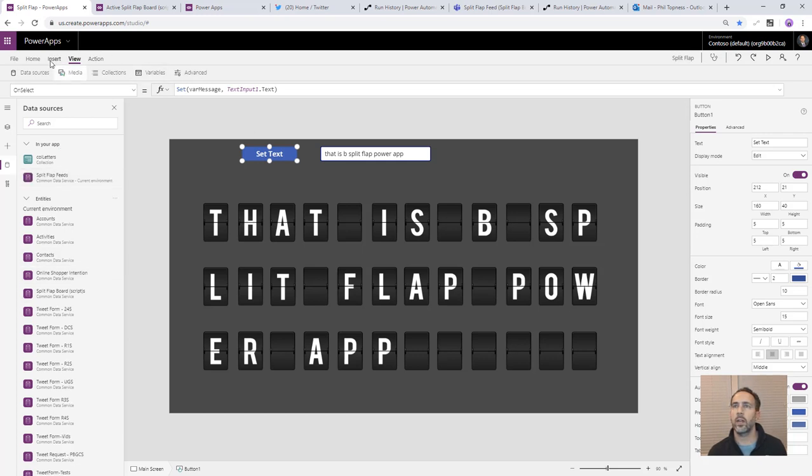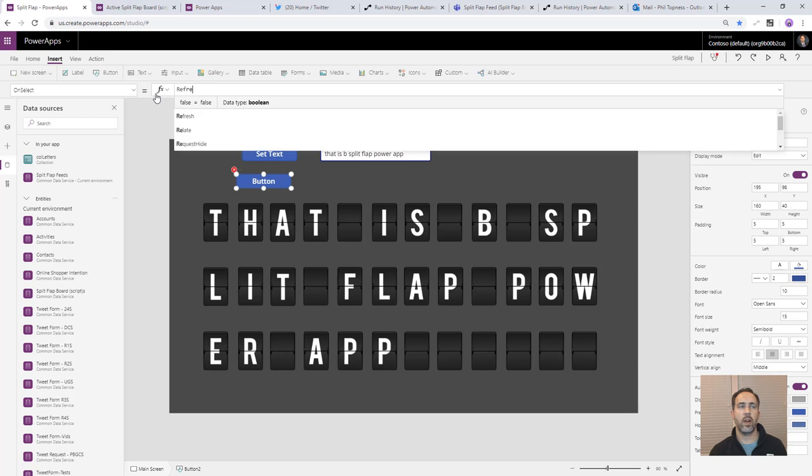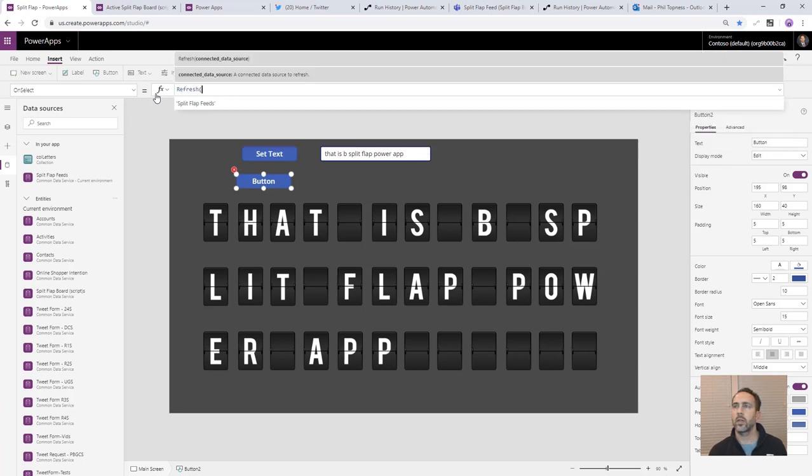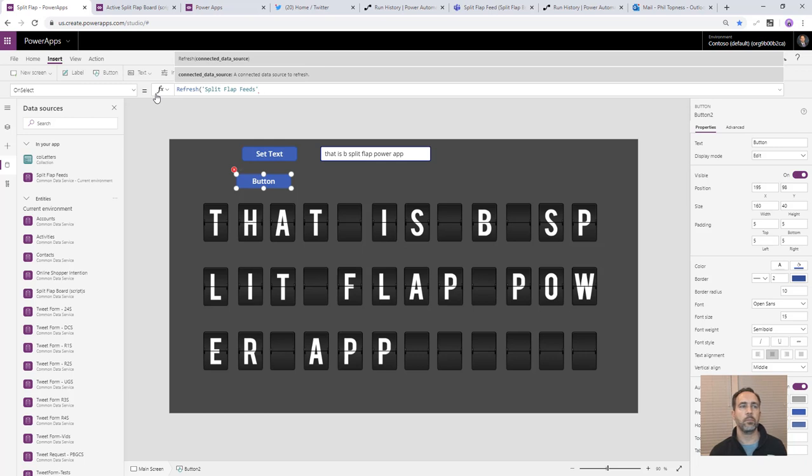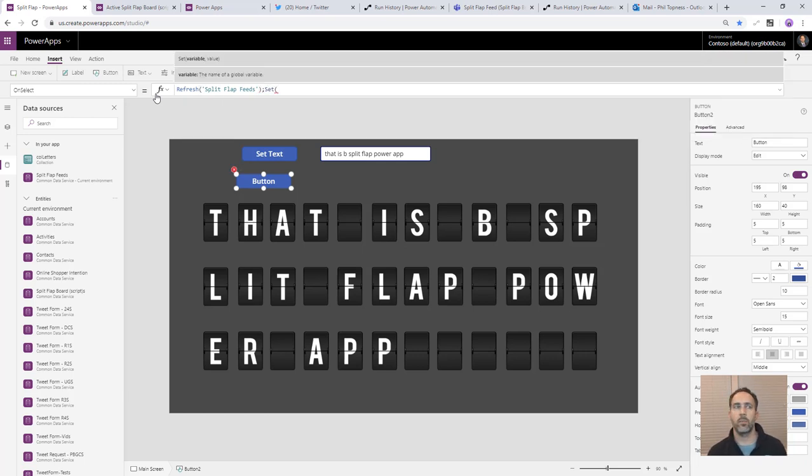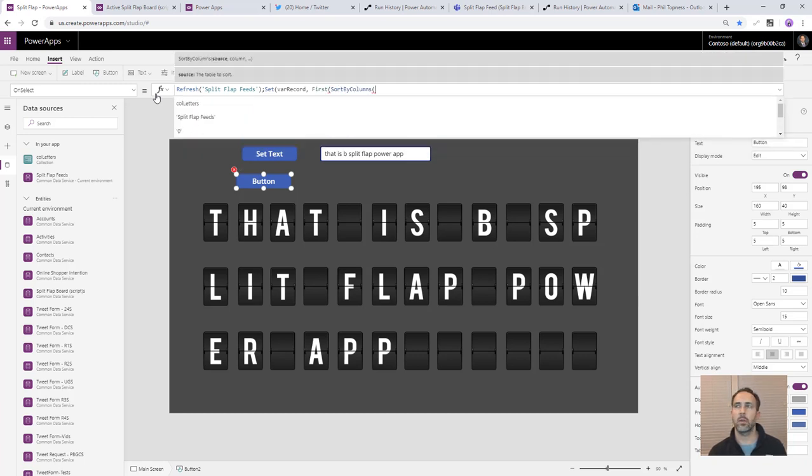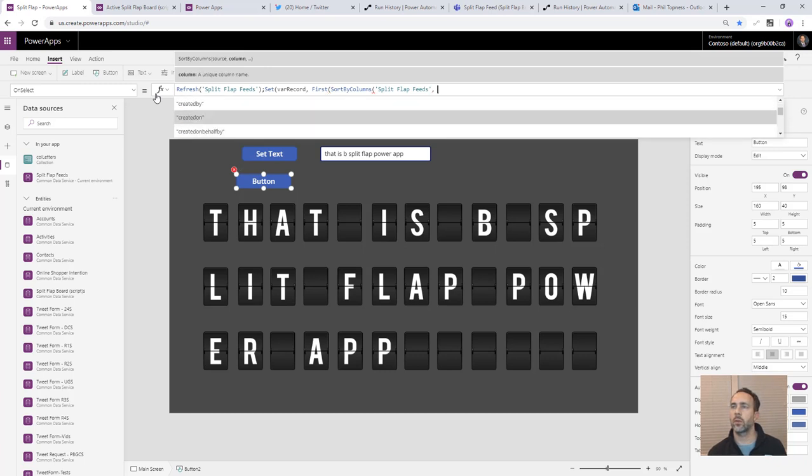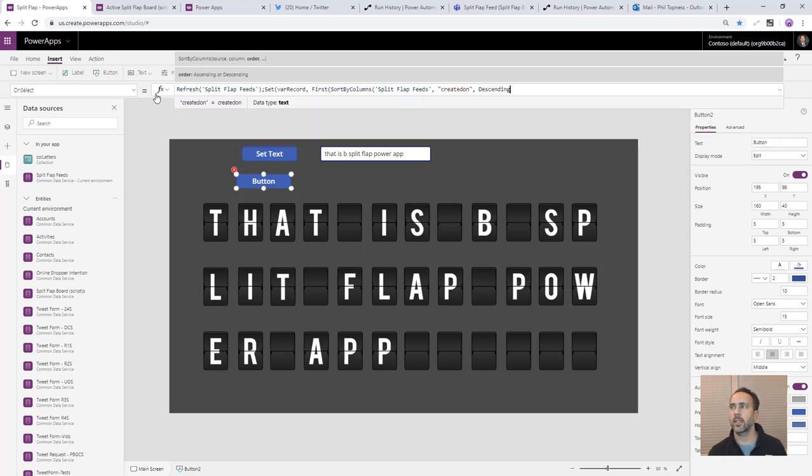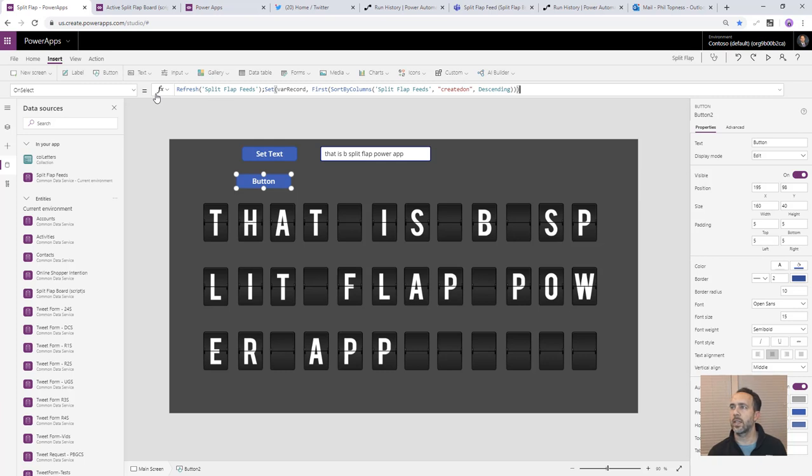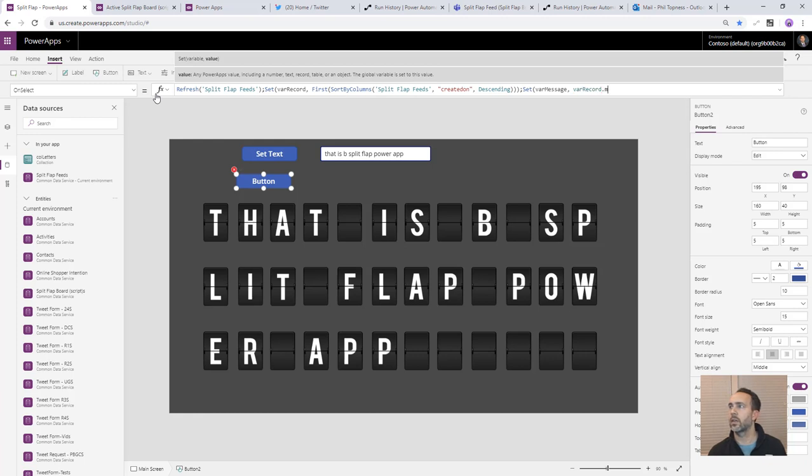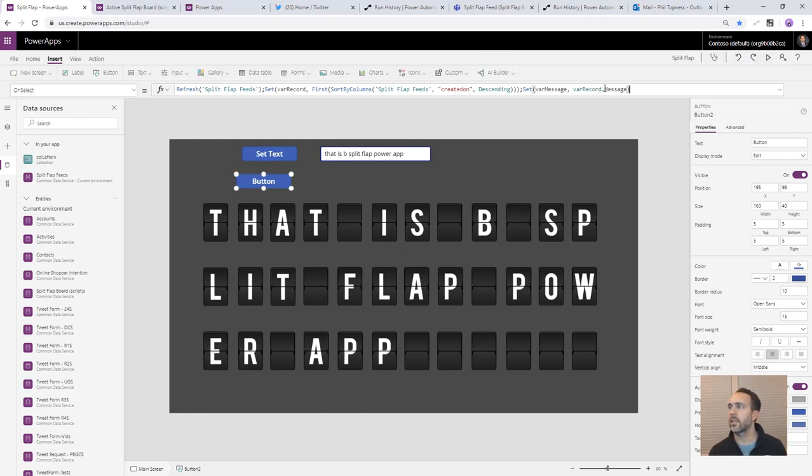And then we're going to create a new button here. And we're just going to use this for testing. So I'm not going to bother naming it or anything. And on this one, we're going to just call refresh our split flap feeds. And so that's going to go back and basically pull new data. And then we're going to get the topmost record, the most recent record because we can only show one. And so we don't care if many were added. We just want the last one. So we want the first record. We need to sort these. We're going to sort by columns. We're going to sort split flap feeds by column created on and descending. So basically this will give us a reverse chronological list. We're going to pluck the first one off and that'll give us that particular split flap feed record. So we'll set that to a VAR record. And then because we already have our VAR message set, we're then going to take the message value out of that and set that to VAR message. So we don't need to go touch all those 30 controls again. So we're going to say set the message out of that current record to VAR message.